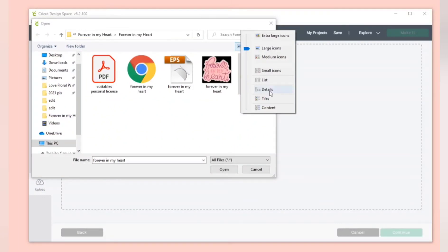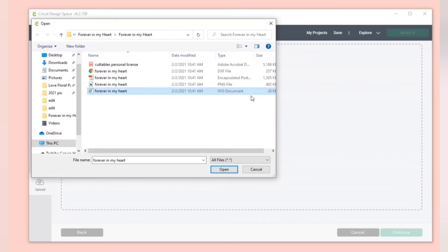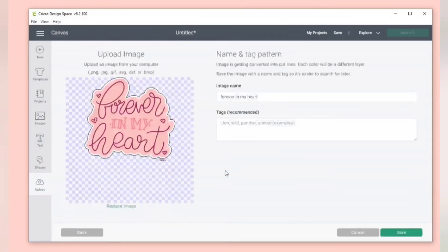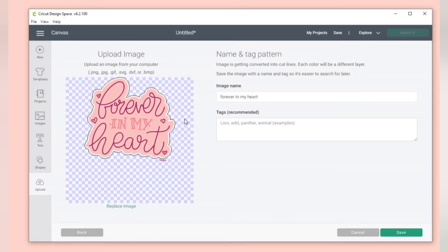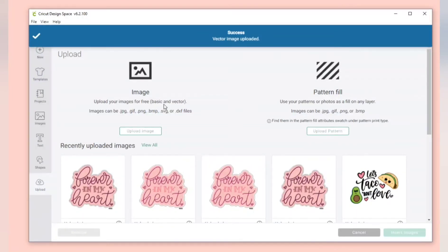If you have trouble finding the SVG file you can switch it to details and you can see under the file type it says SVG. So select that one to upload. When you're uploading the SVG file it will give you a preview, tell you to name it and click save. You can see that it did not tell you to clean up any images.